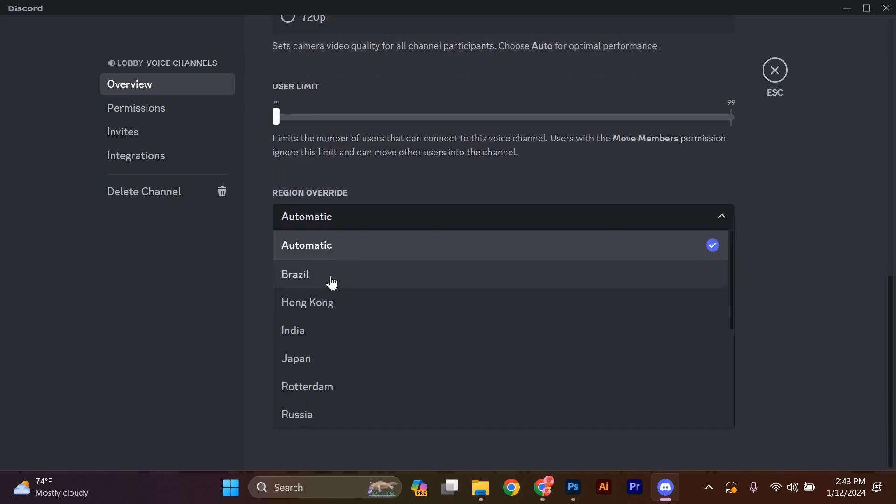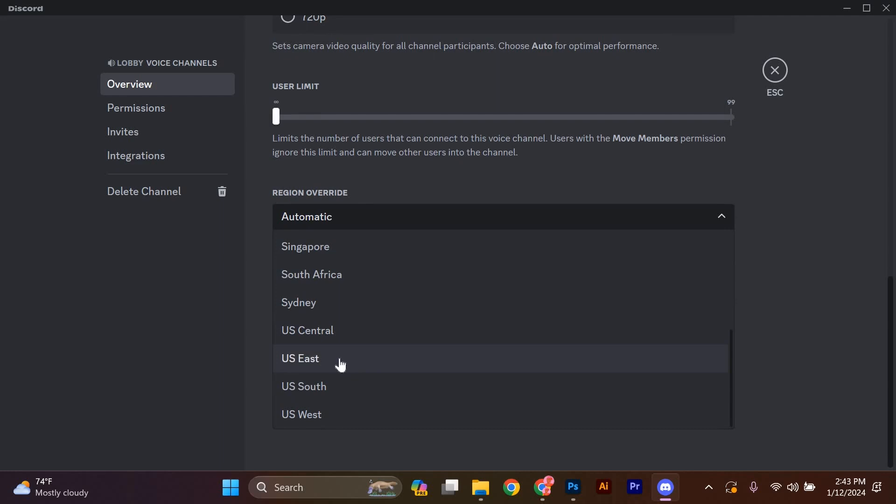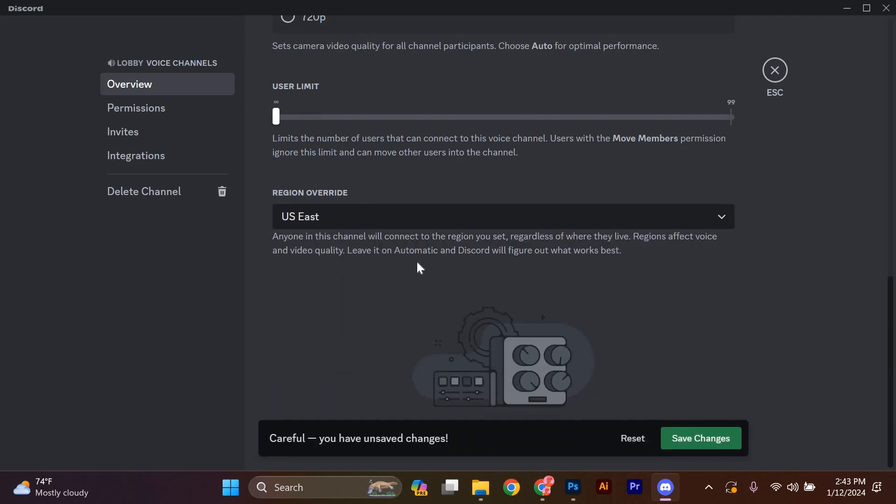Select the region that is closest to your physical location or the one that you think will give you the best voice chat quality. Discord will automatically switch the server region for you. You've successfully changed the server region on Discord.